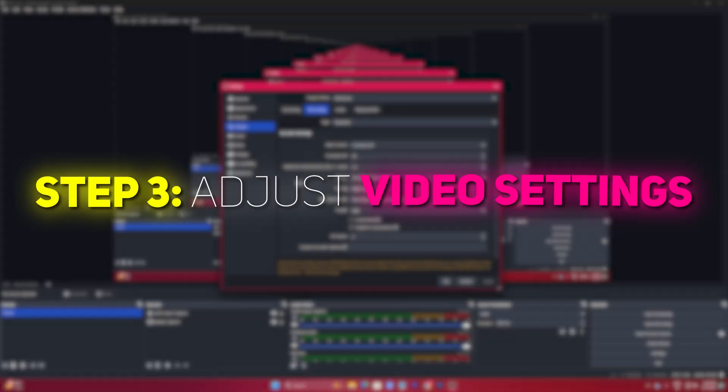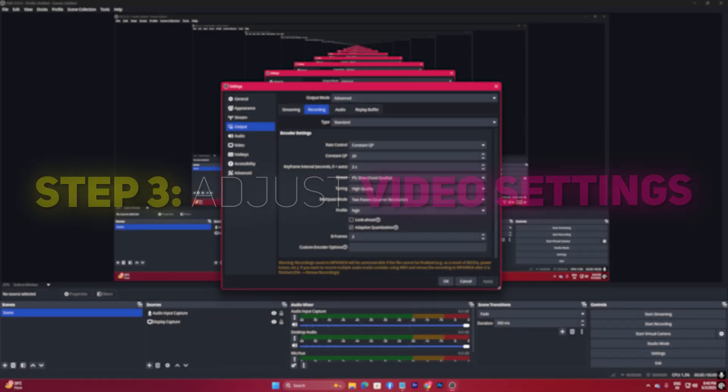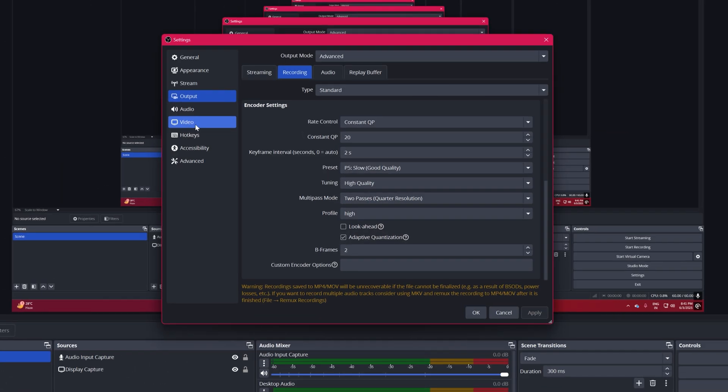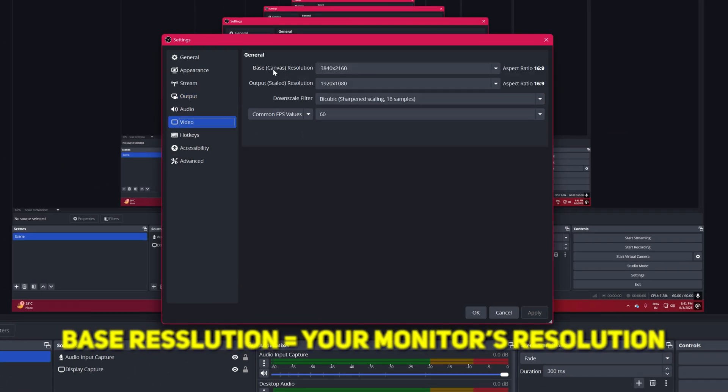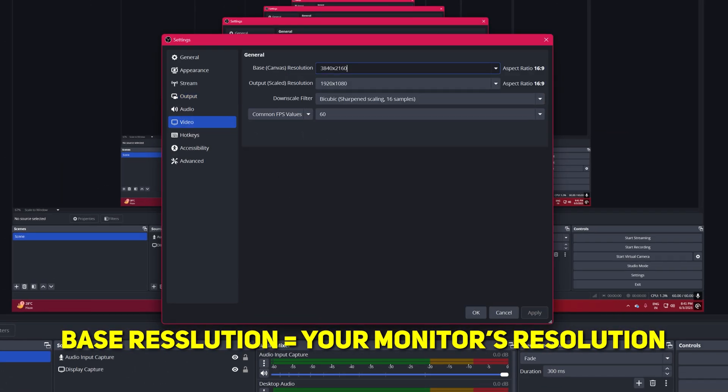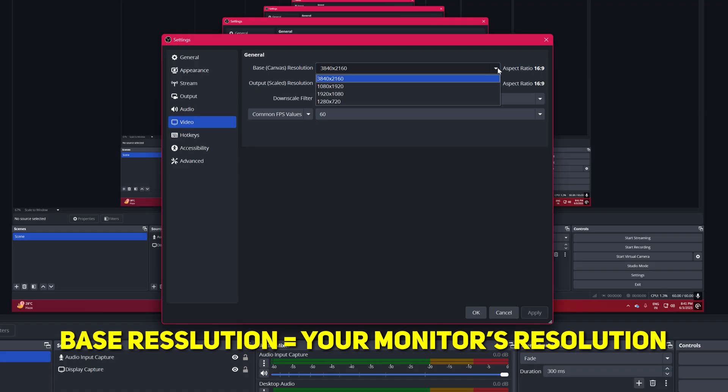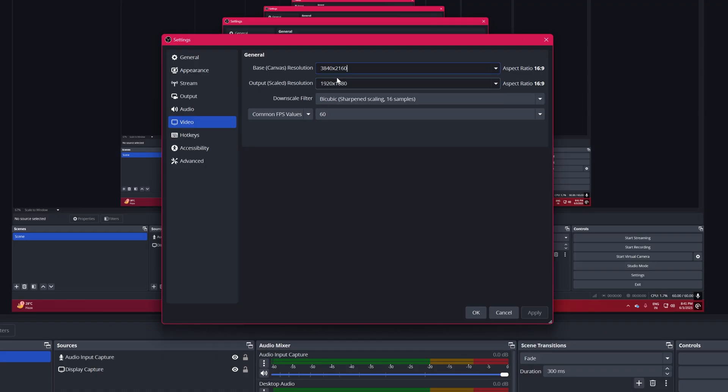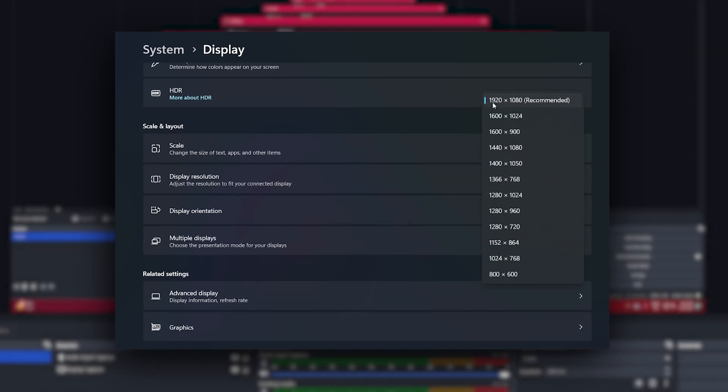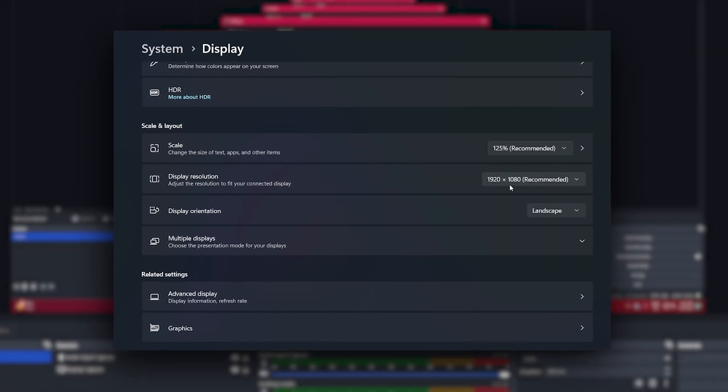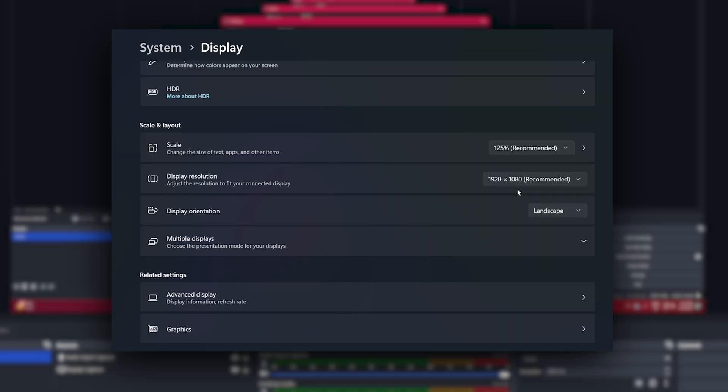Step 3, Adjust Video Settings. Navigate to the Video tab in OBS Settings. Base Resolution, set to your monitor's native resolution, but in most cases you would be having an HD resolution which is 1920x1080.